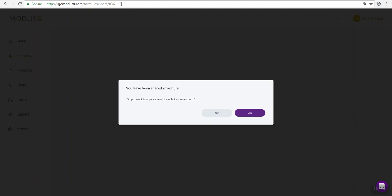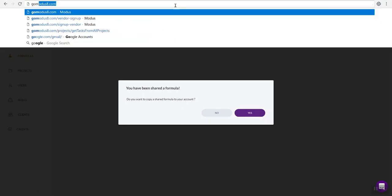Now, if you're already logged into your account, you're going to see this message: 'You have been shared a formula. Do you want to copy it to your account?' You'll go ahead and click yes. If you are not logged into your account,